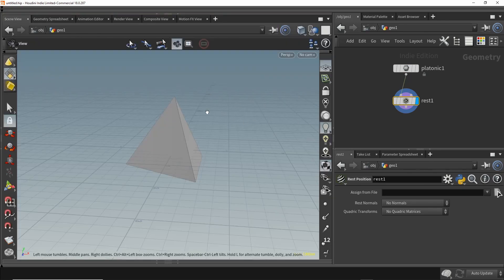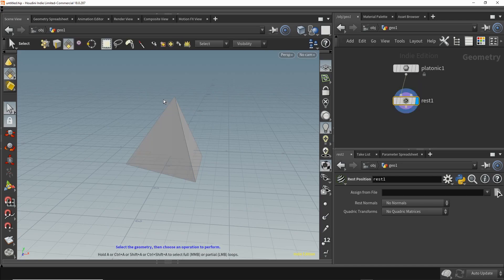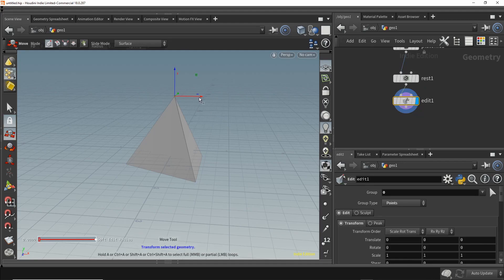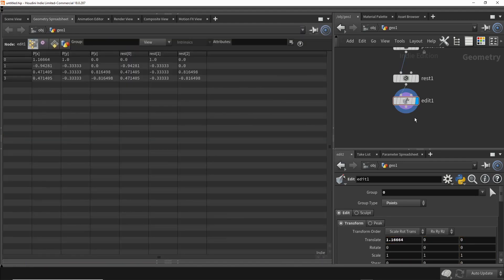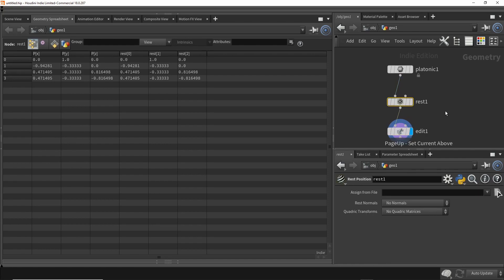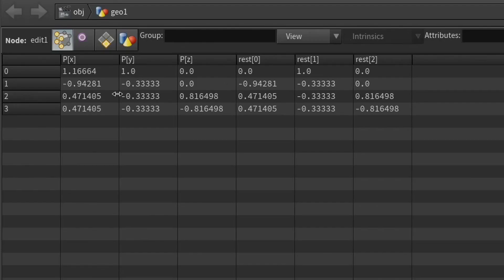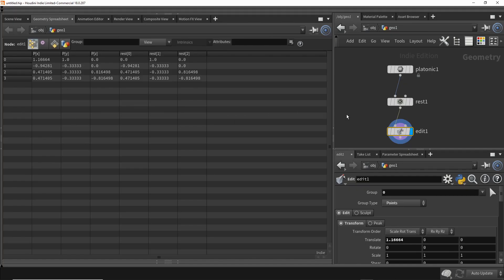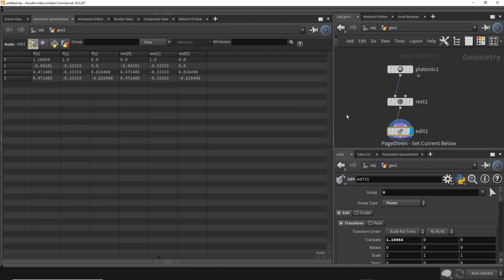Now let's move some of the points around and make sure the coordinates for the points change while the coordinates for the rest data does not change. I'm going to select this top point, move it in the X direction a little bit, and look at this geometry spreadsheet. We'll use page up and page down to switch between these nodes. At the rest node, after we moved one point, the only thing that changed was the X coordinate of that one point. The data in the rest columns was not affected.